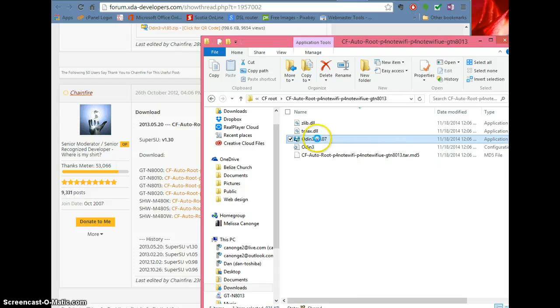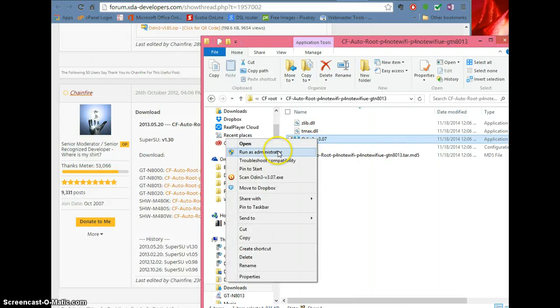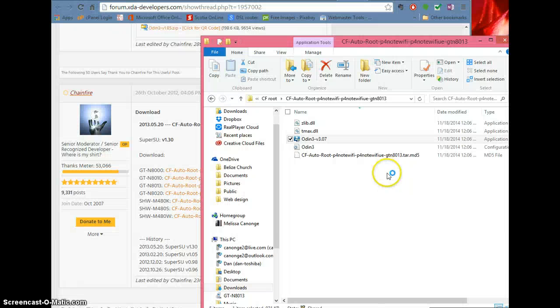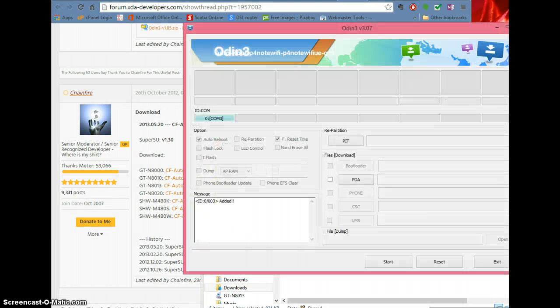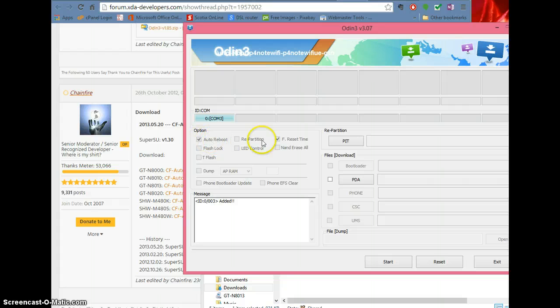You're going to right-click this and run as administrator. So you see how it's blue — that means it's loaded. Make sure repartition and flash lock are not checked, and nothing's checked except auto reboot and F reset time.